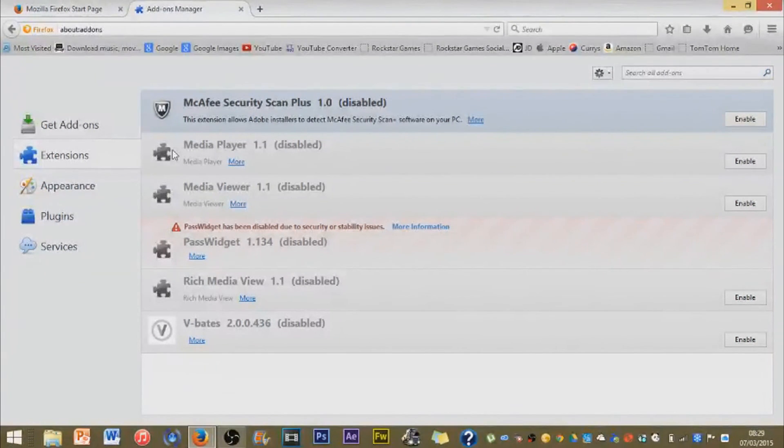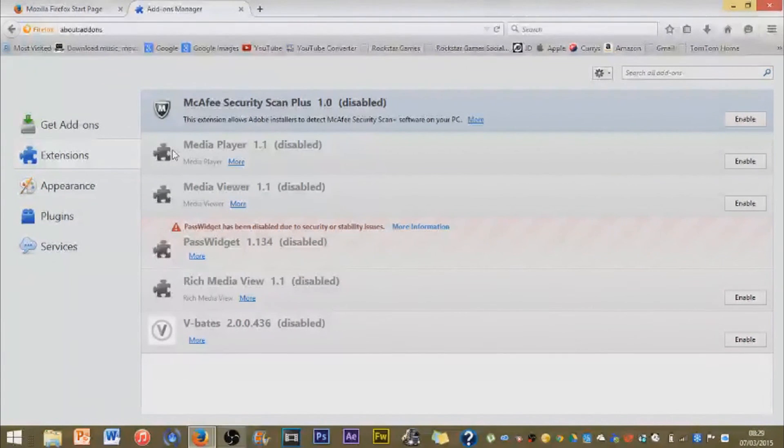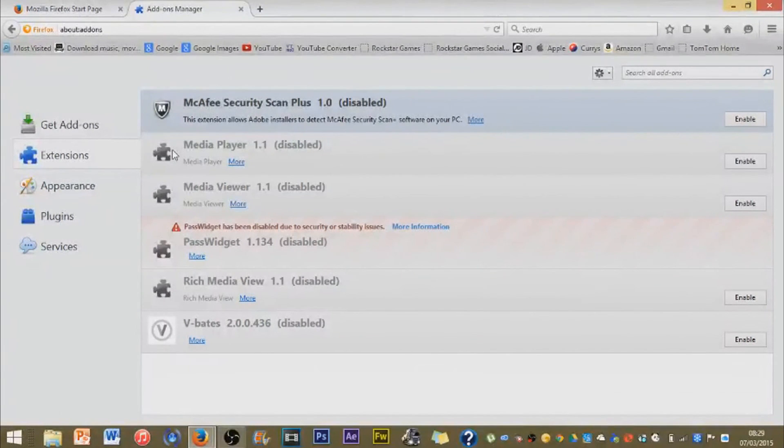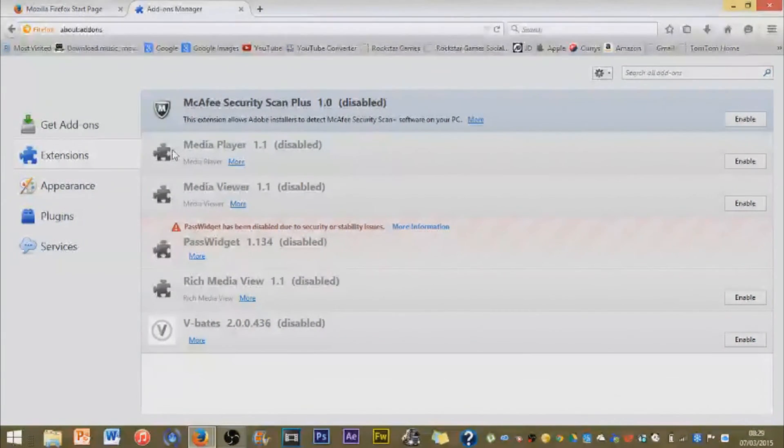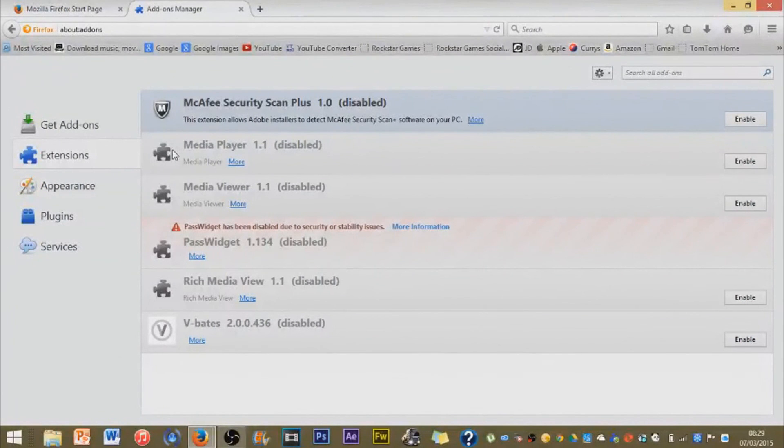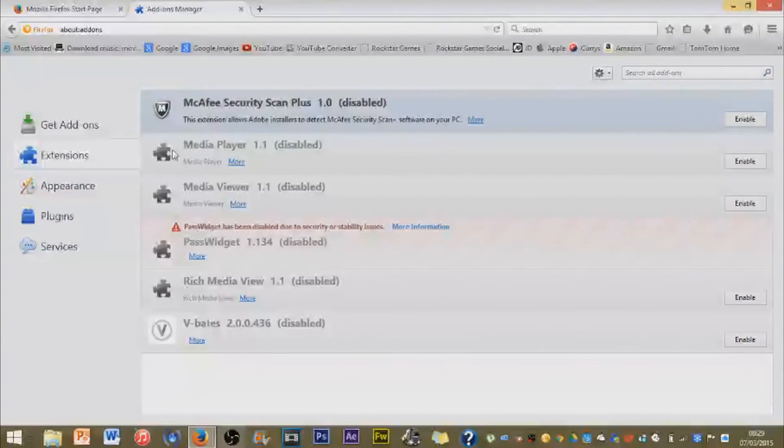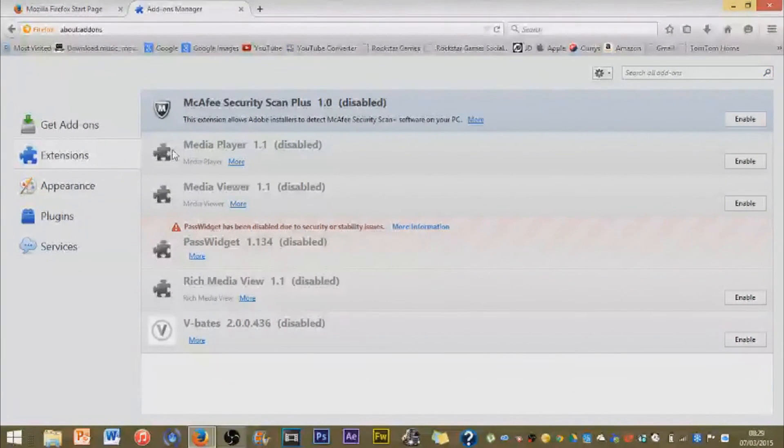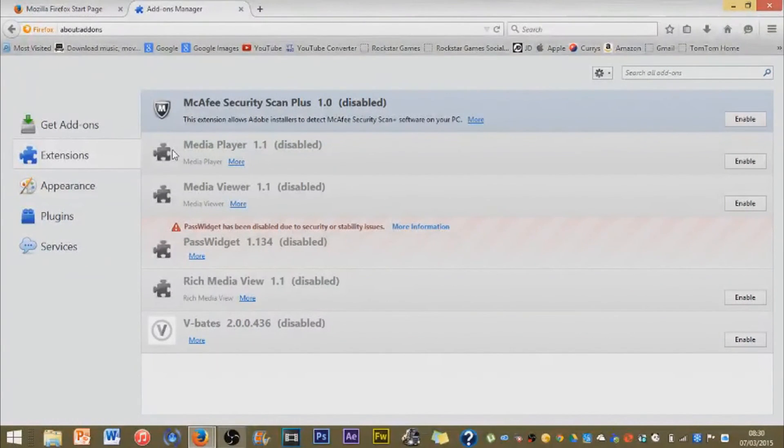That's how you delete viruses and addons on Mozilla Firefox. Please subscribe for more videos like this. Please like and comment down below if this video helped you out. Thank you.